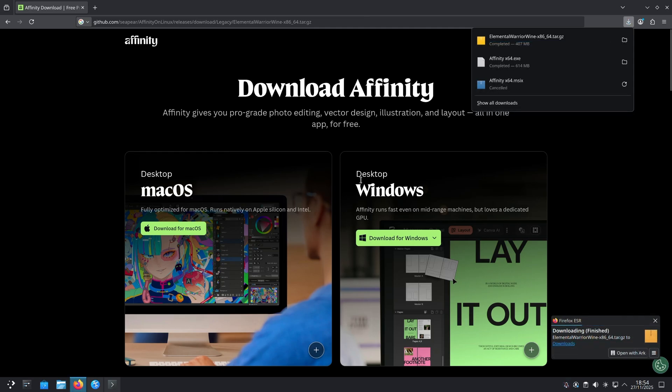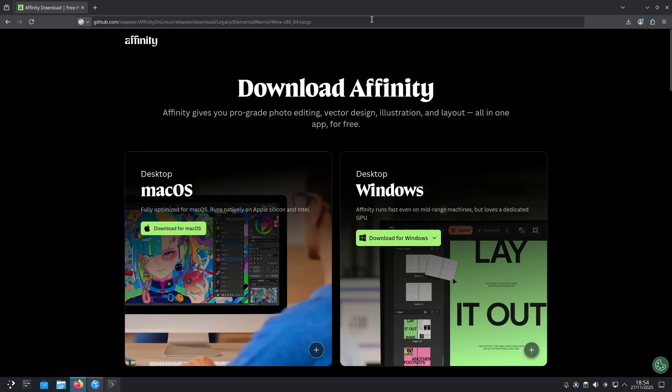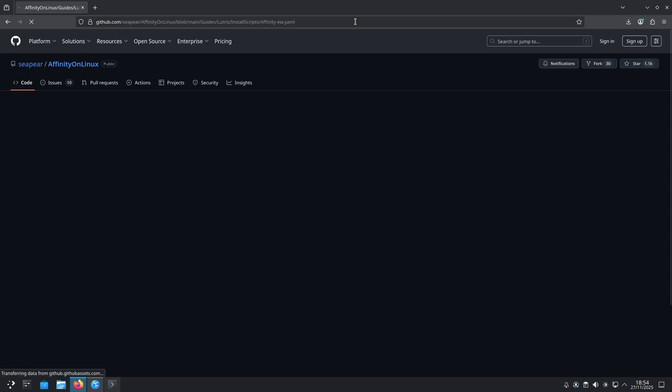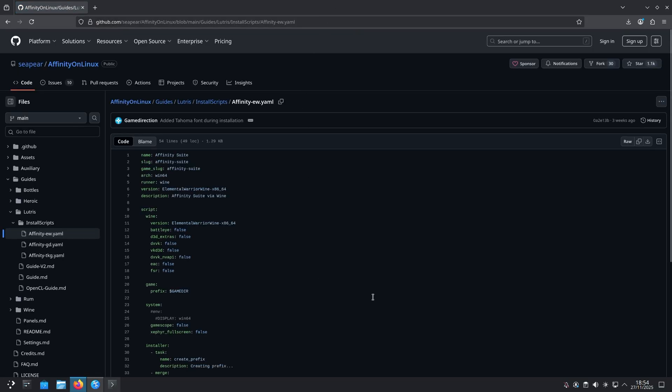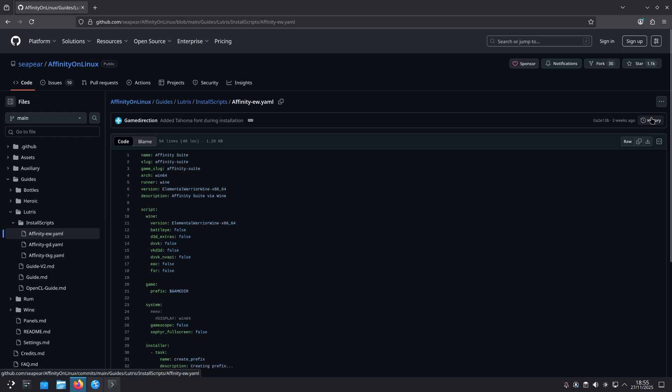One more thing we need to do in our browser before we can leave it, we actually need to download the Lutris script to actually install Affinity by pasting that URL in there. And then once it goes to the GitHub page, go to the right side where it says download raw file and click on that. And there you go. You can now close your browser.